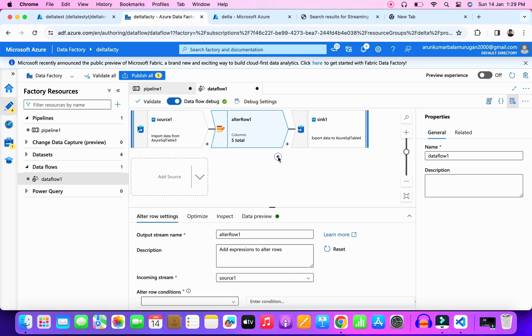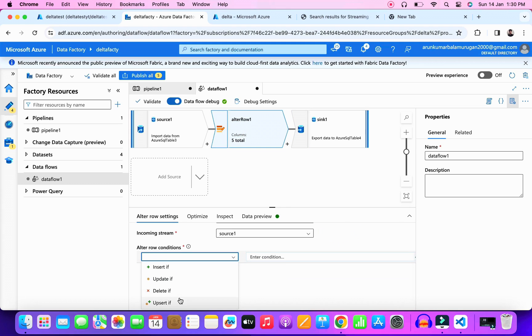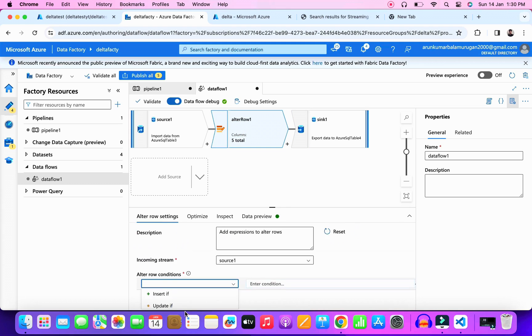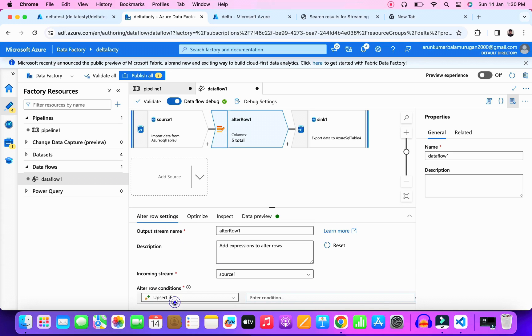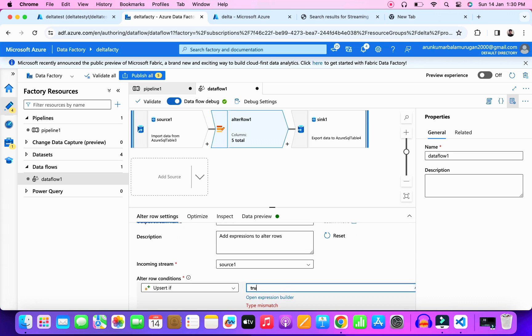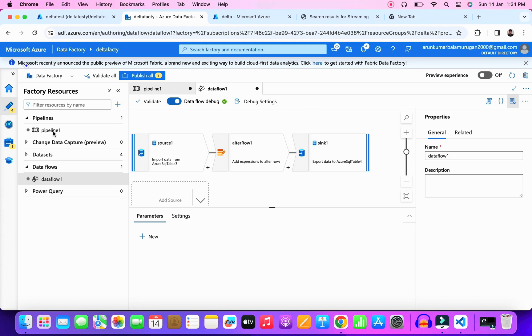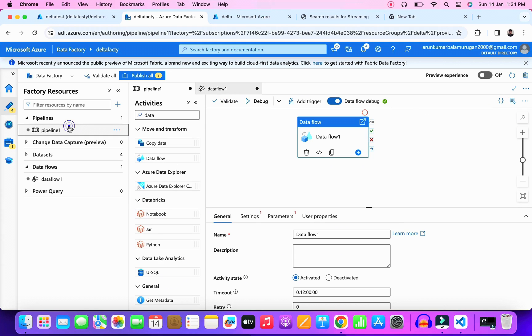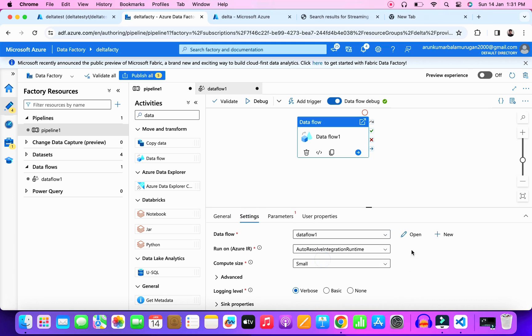The main thing here is the alter row data flow. Using this we can capture the delta data in the source table. To configure the alter row, you should go to the alter row settings and in the alter row condition you should select the upsert if option and set the condition as true. That's all. Now we can run the pipeline. Before that, go to the data flow activity and select your current data flow.